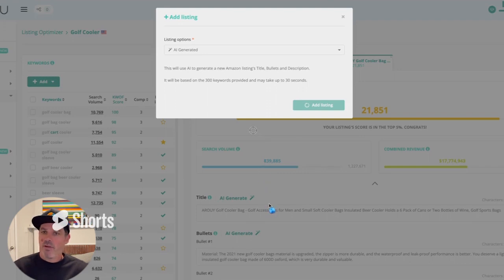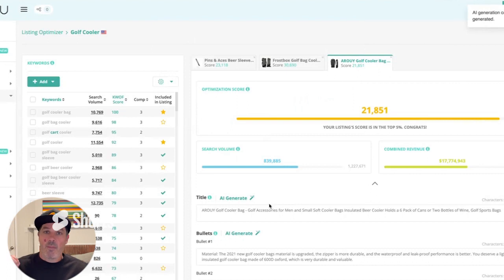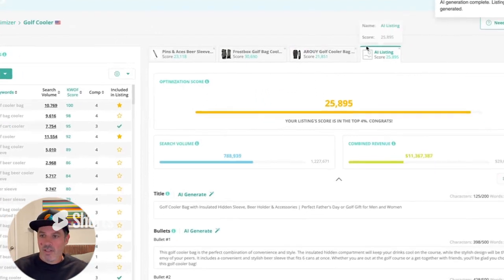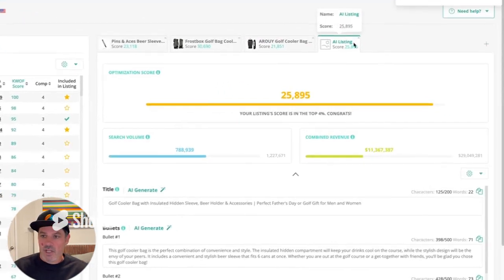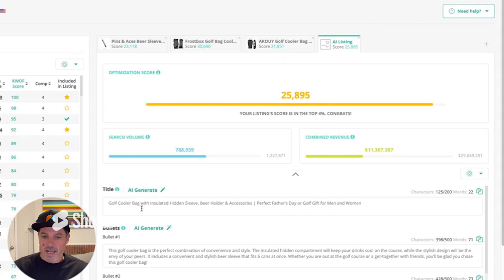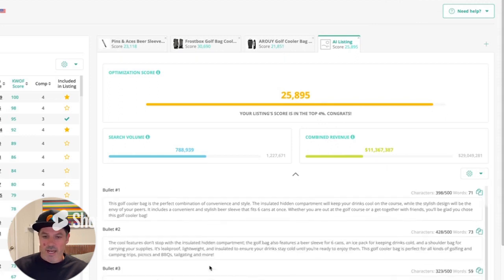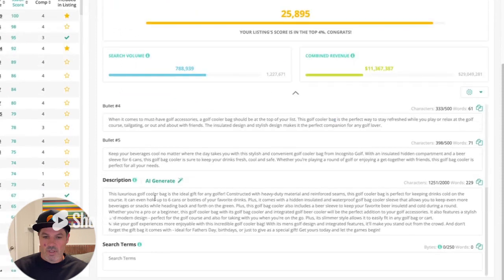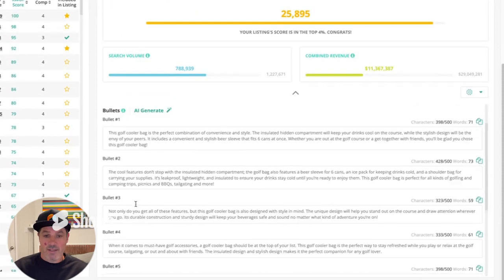And once it's generated, you can use that as a baseline. You can update it. You become a content editor rather than a content writer. You can see the AI listing is generated right here. You can see it's in the top 4%. It's a score of 25,000. And that's the title, golf cooler bag, insulated hidden sleeve, a great title, bullets, backend search terms, and we don't have the backend search terms yet.